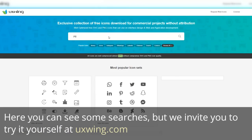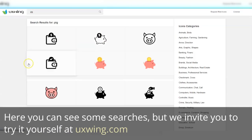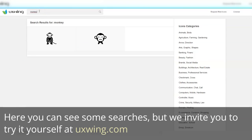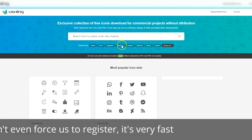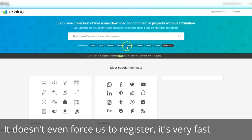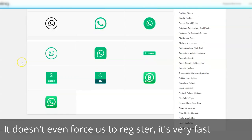Here you can see some searches, but we invite you to try it yourself at UXWing.com. It doesn't even force us to register — it's very fast.